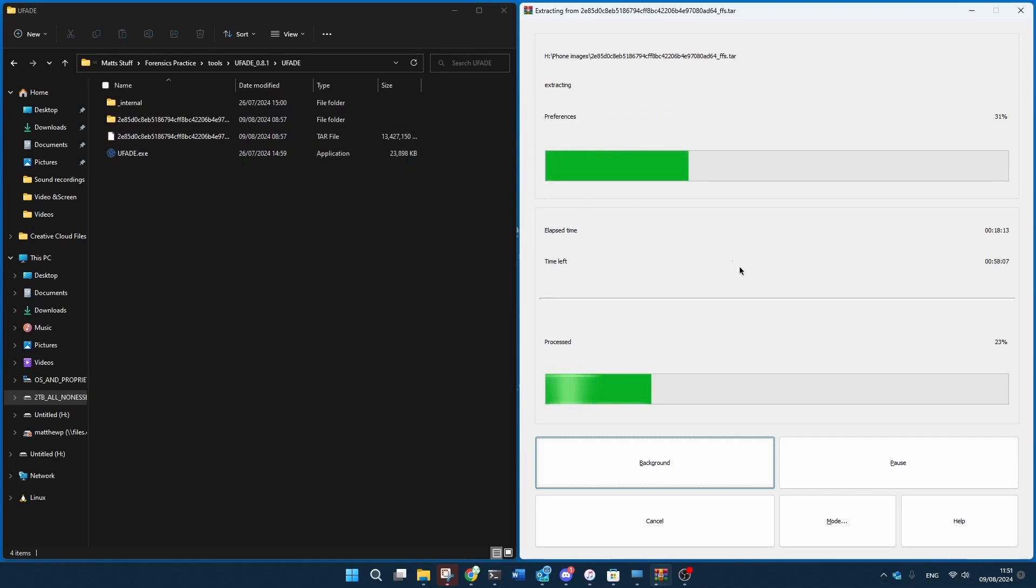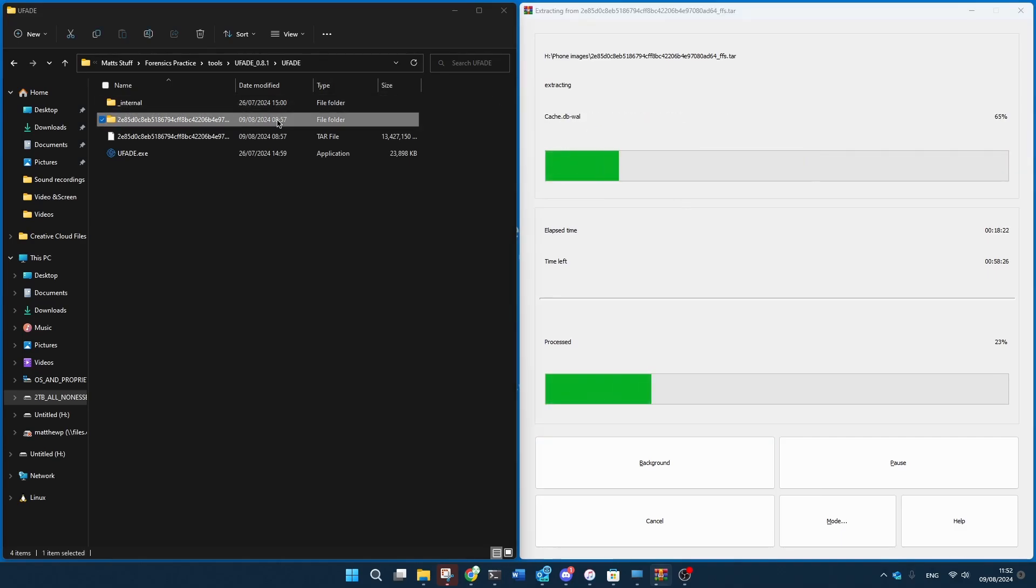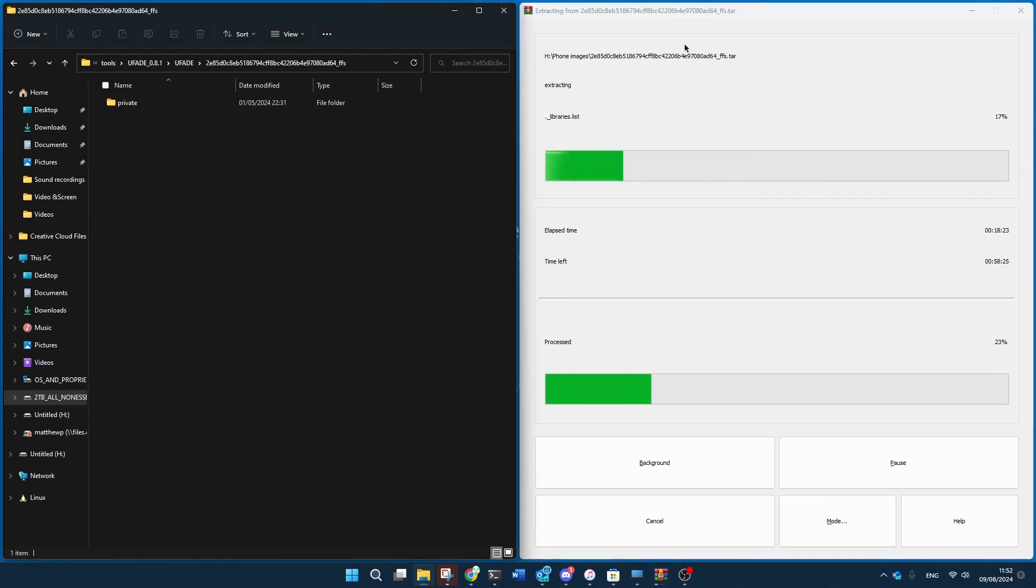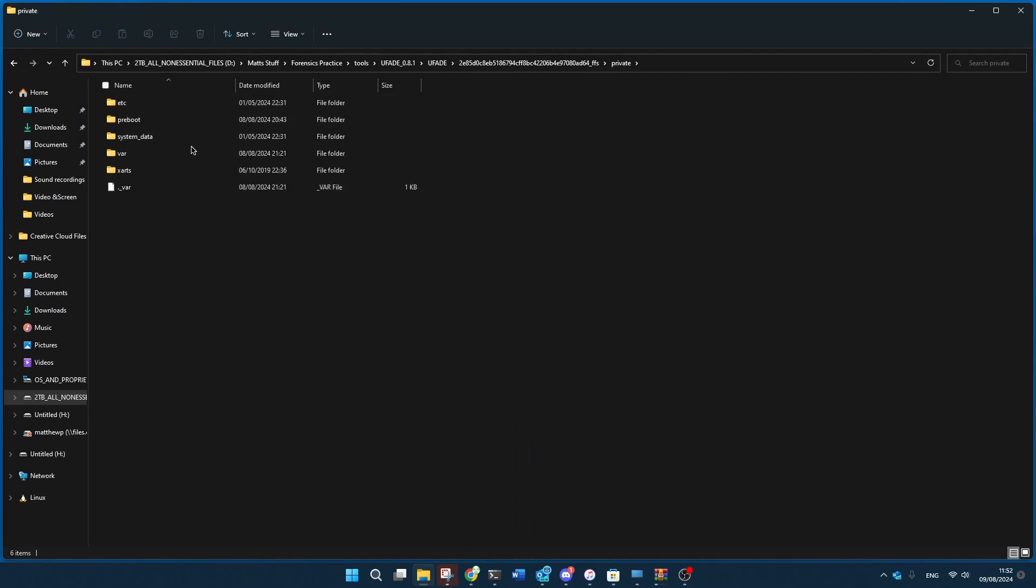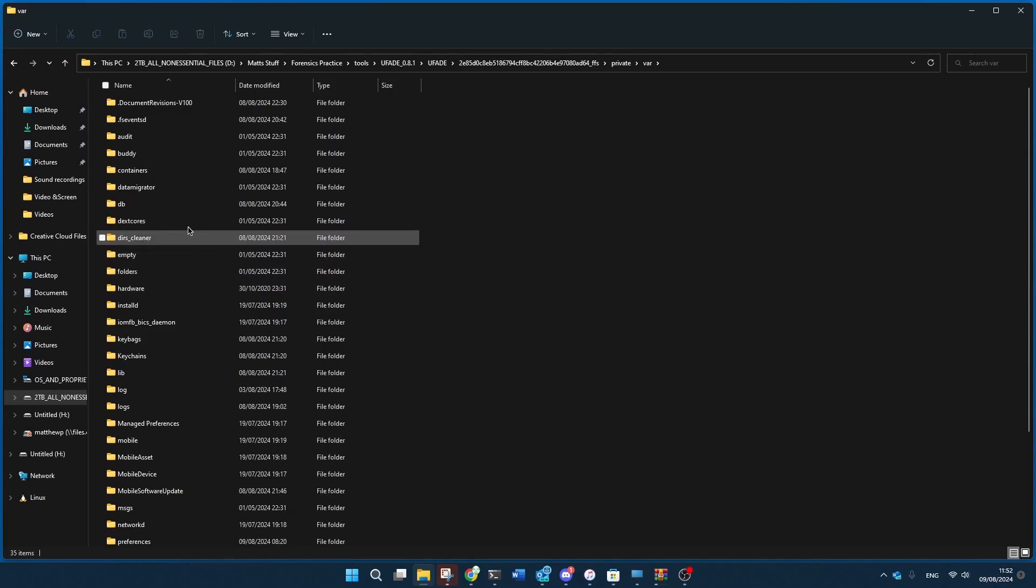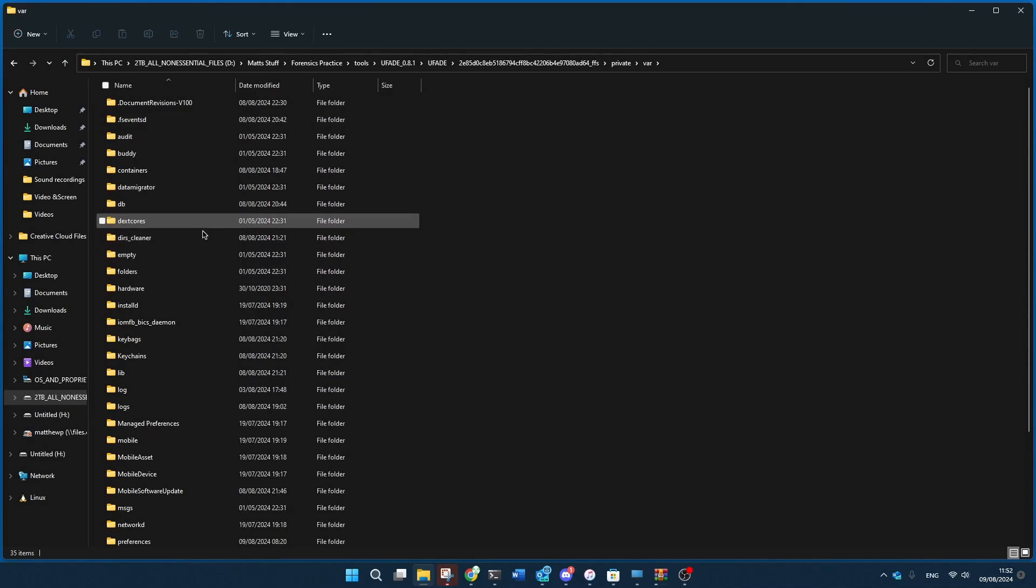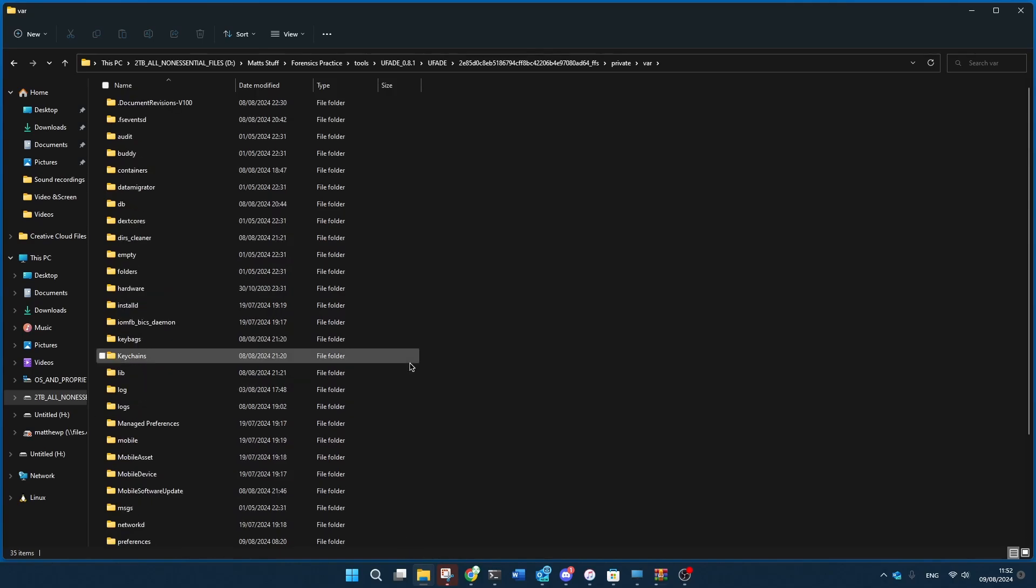And you would extract it like I'm doing here with the WinRAR. And after you do that, you'll be able to get into this folder. And this folder shows your private and everything.